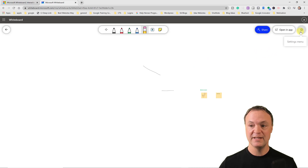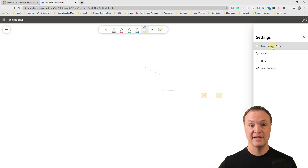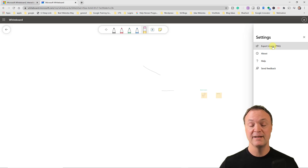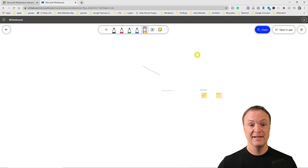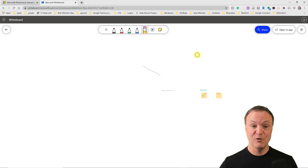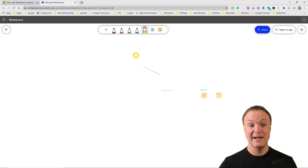Going to the settings, you can export the whiteboard as an image. When using the downloaded app you get the option to export at higher resolution, which is especially useful if you have a large canvas with a lot of content. That's a brief overview of sharing and the core capabilities of the online version — pretty easy to use overall.